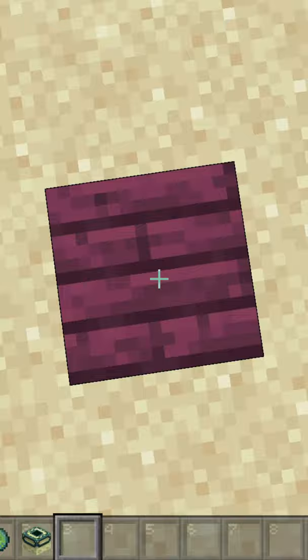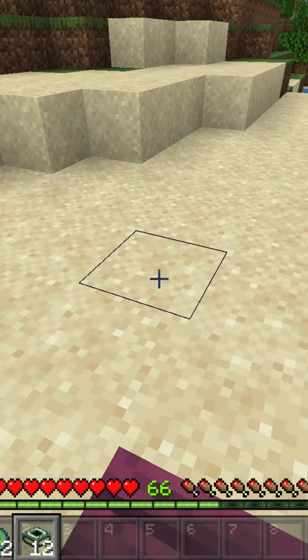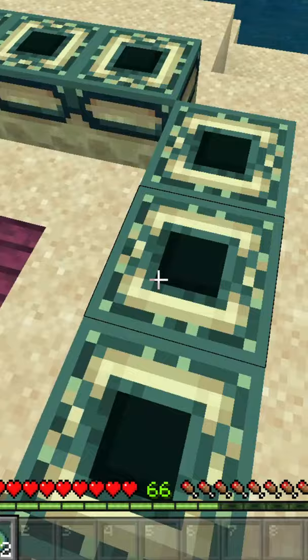First pick one block to stand on — this will be the central part of your end portal. Standing on that block, take 12 portal frames and place them like this. Then you can take 12 eyes of ender and place them in every portal frame.